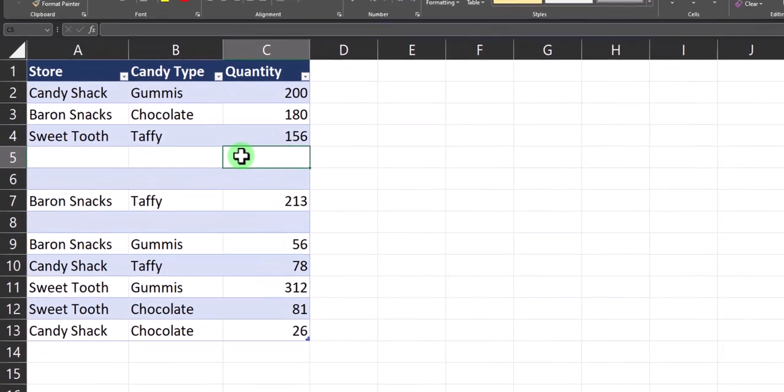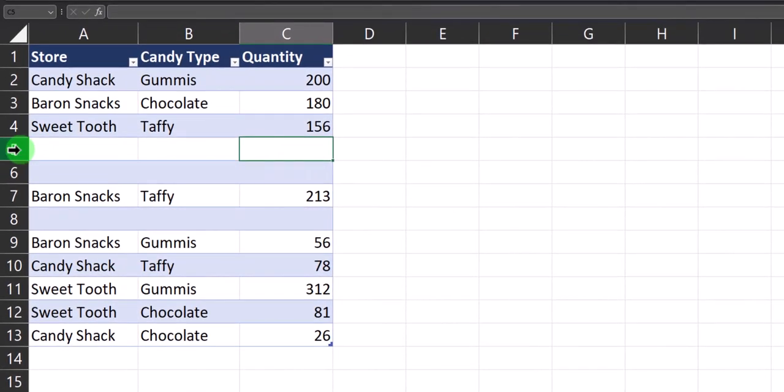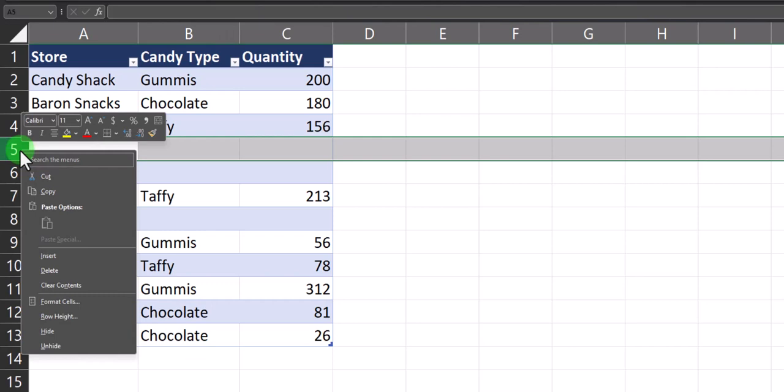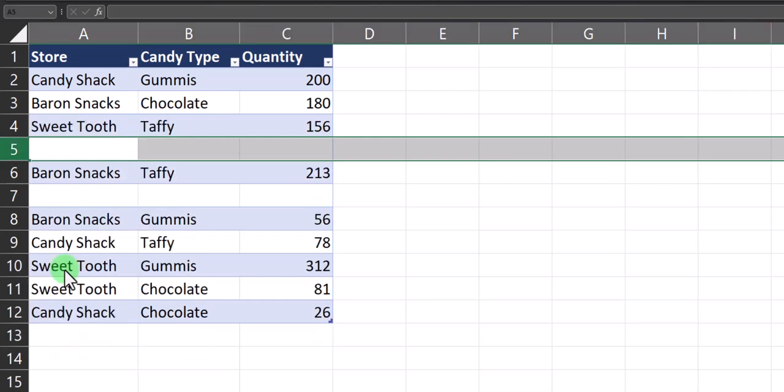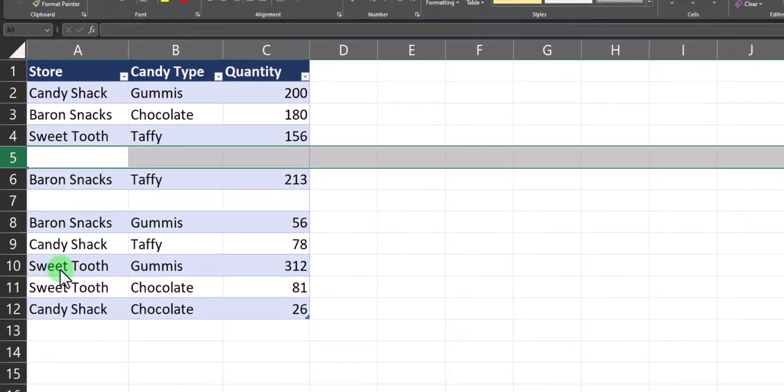One easy way to delete a row is to right-click the row that you want to delete and select delete. However, this method may take a lot of time, especially if you're working with larger data sets.